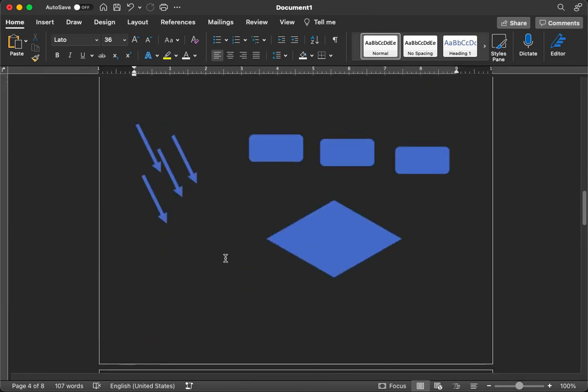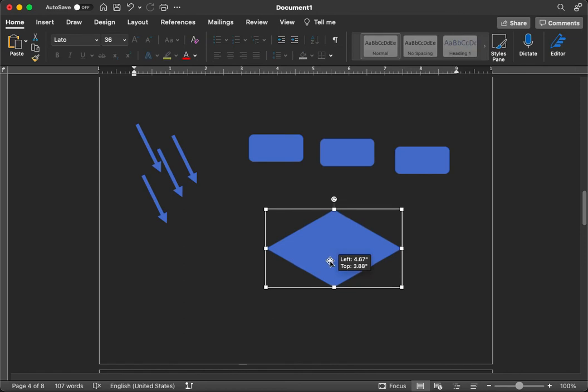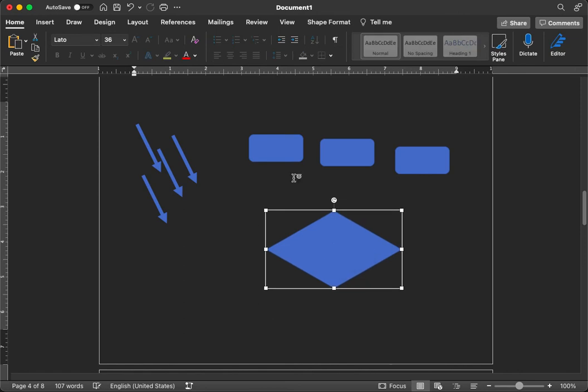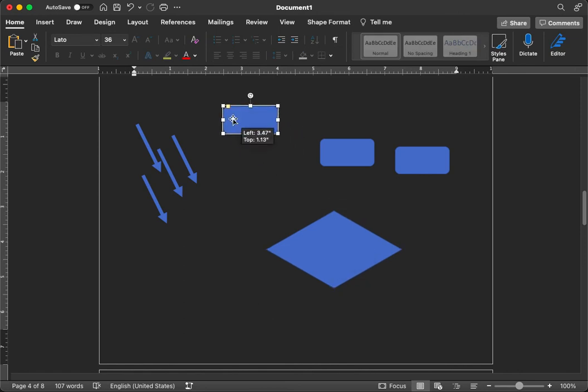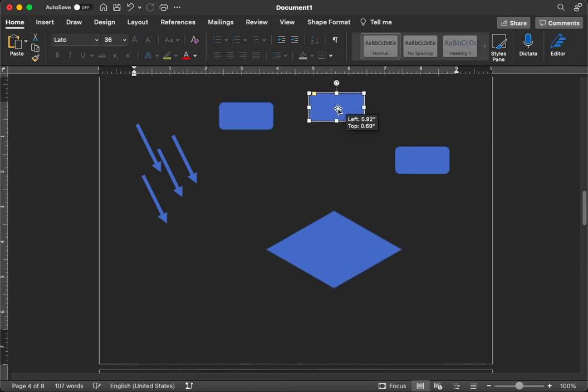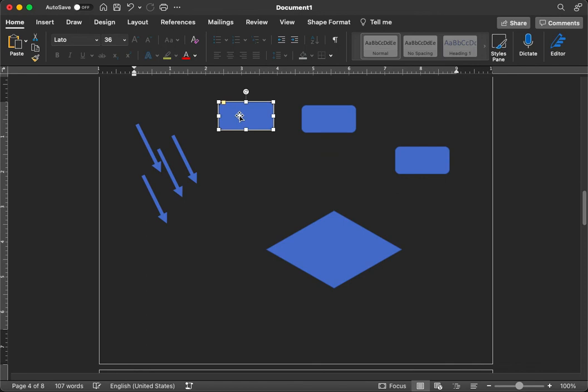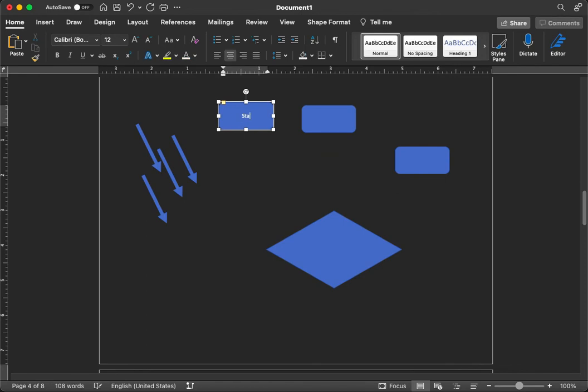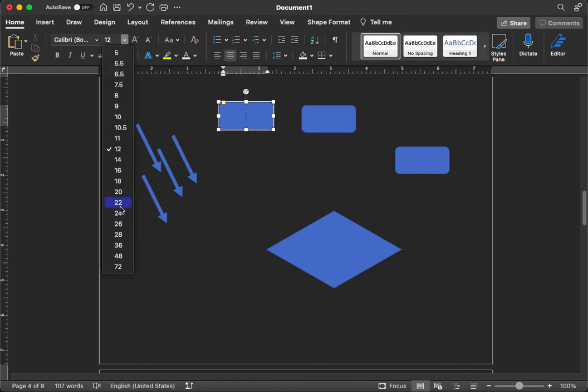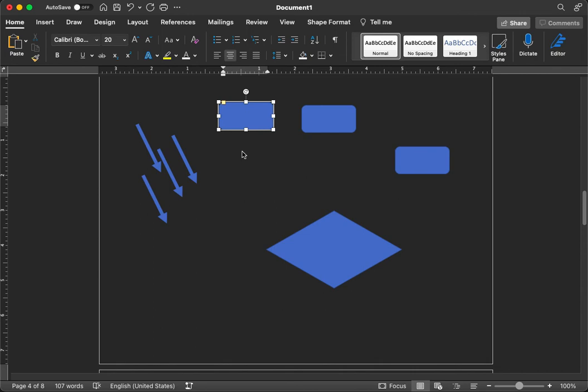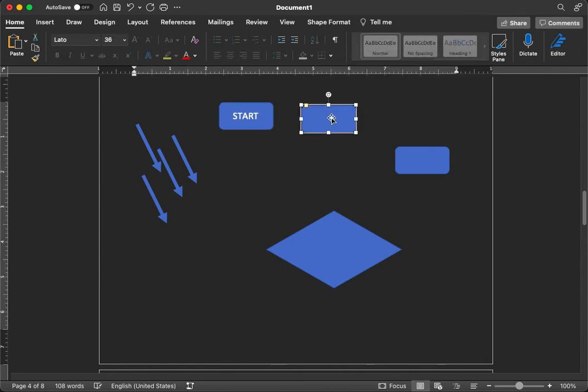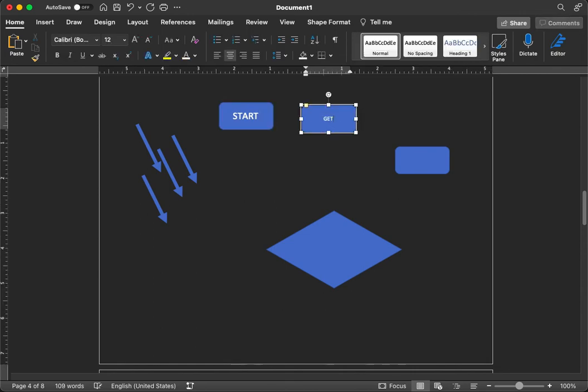So now let's put them in order. So we might do something like this. This will be our start. Let's change the font size from 12 to 20 to make a more legible start. And we're going to say, get hours. Let's get the regular hours worked.